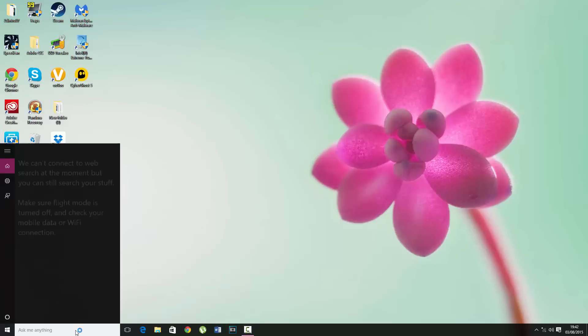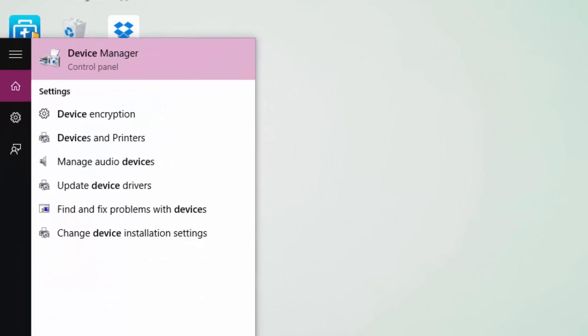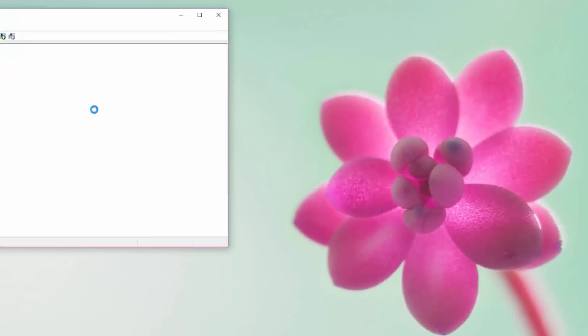Hello, today I'm going to show you how to fix the missing Wi-Fi tab. You want to search for Device Manager.